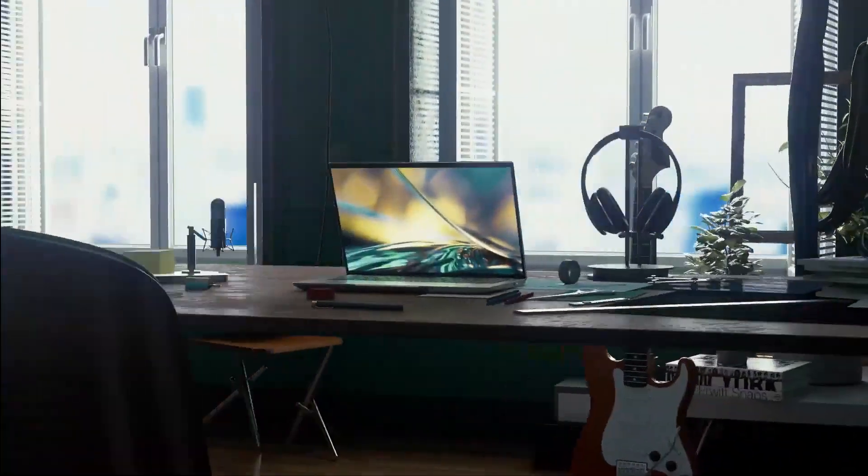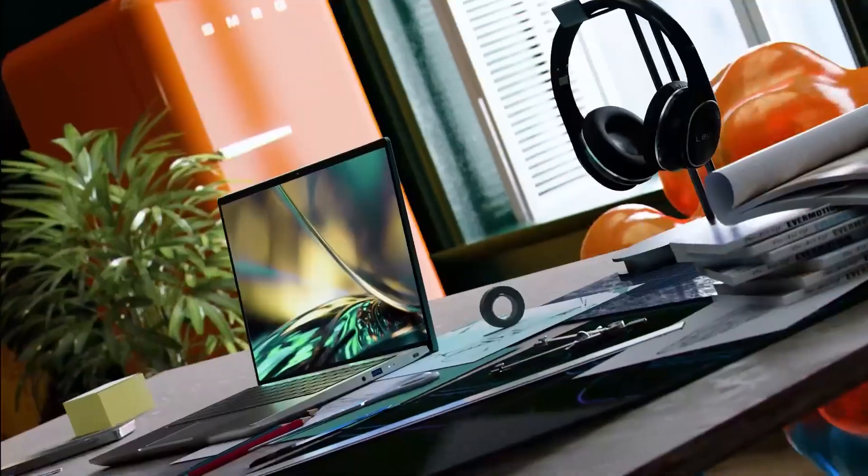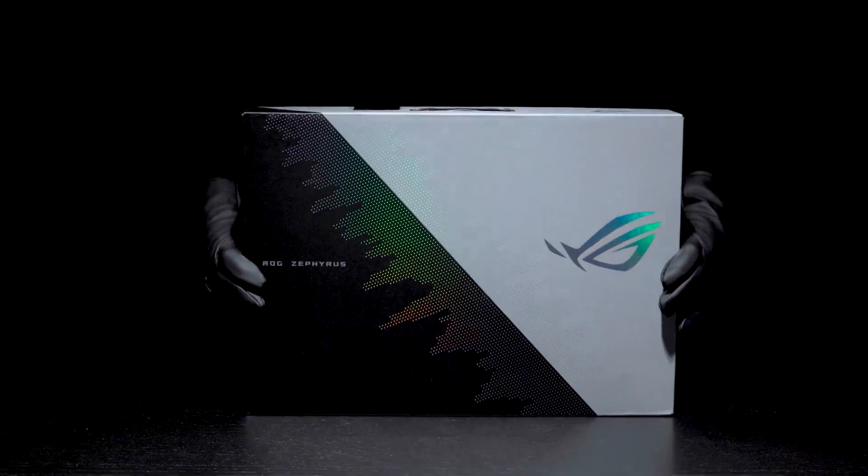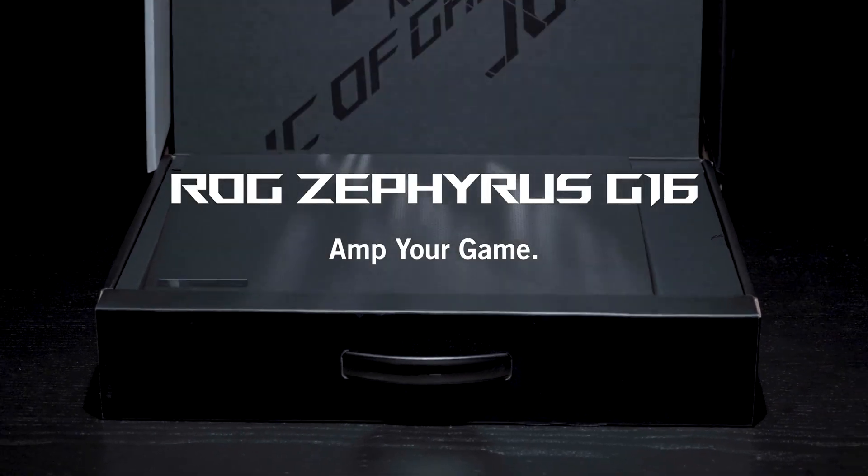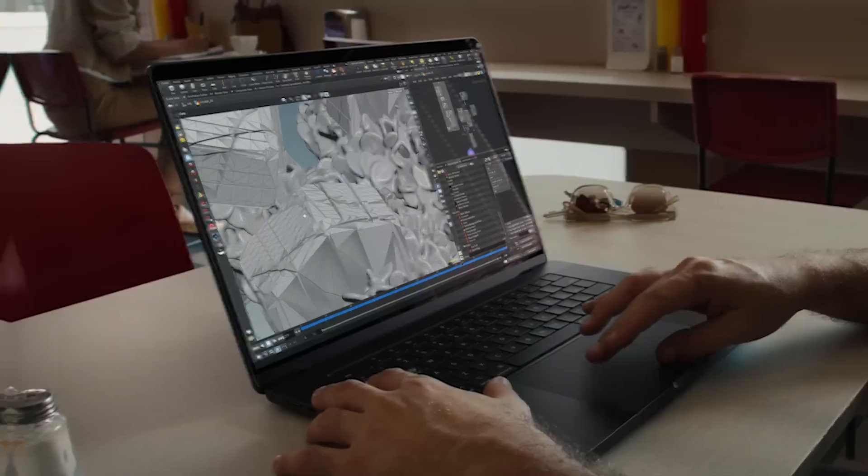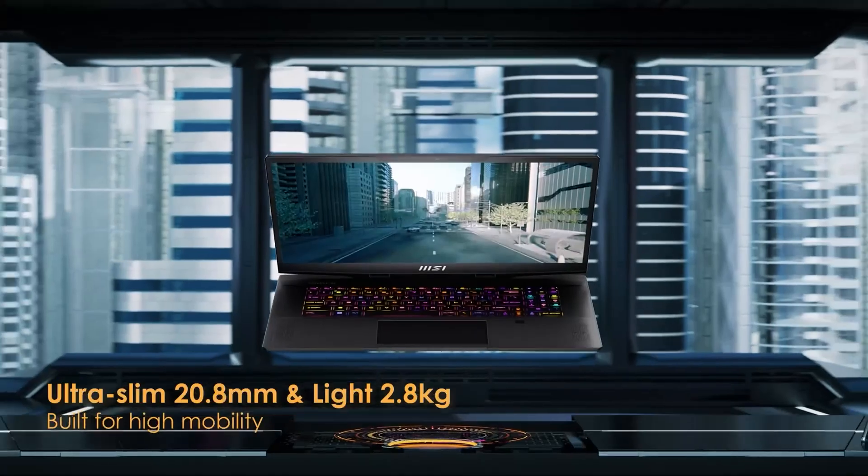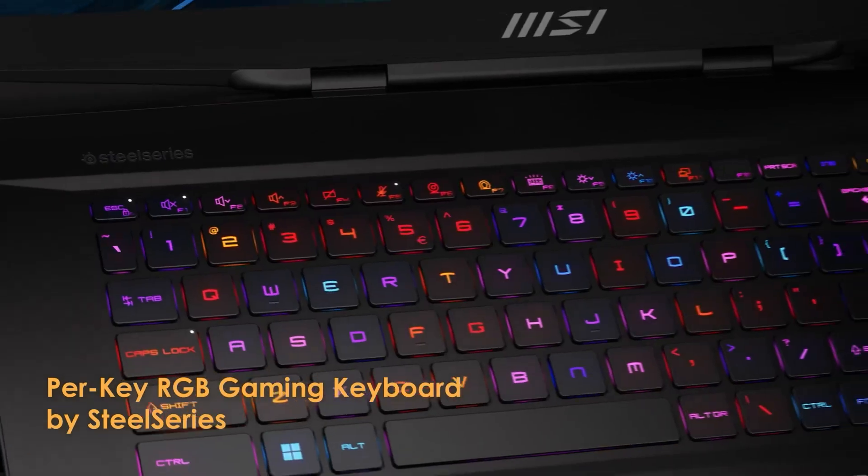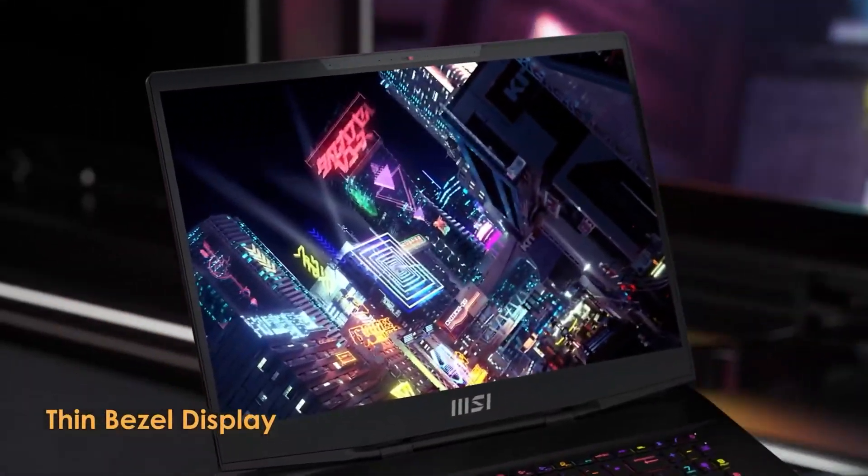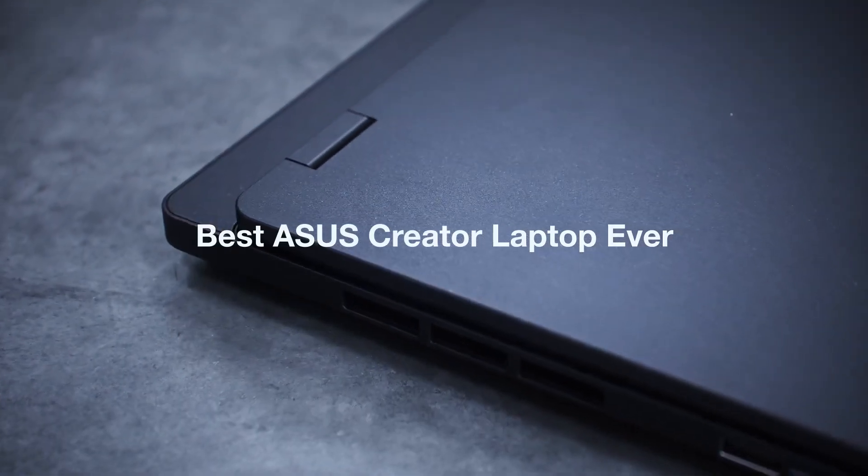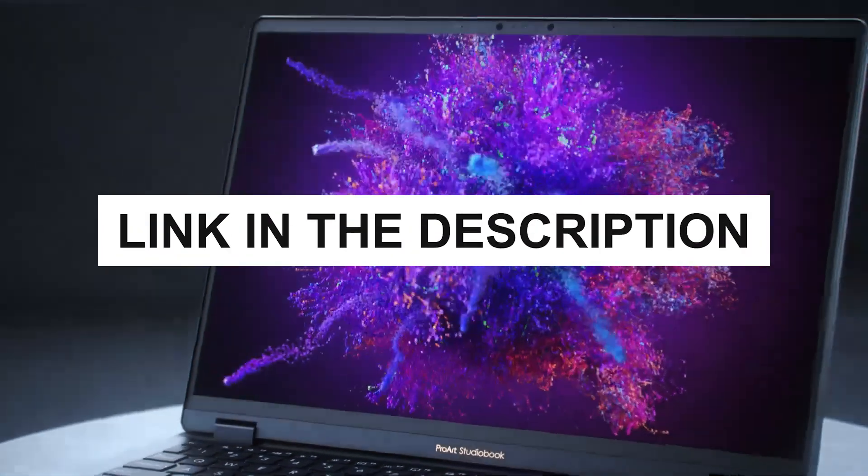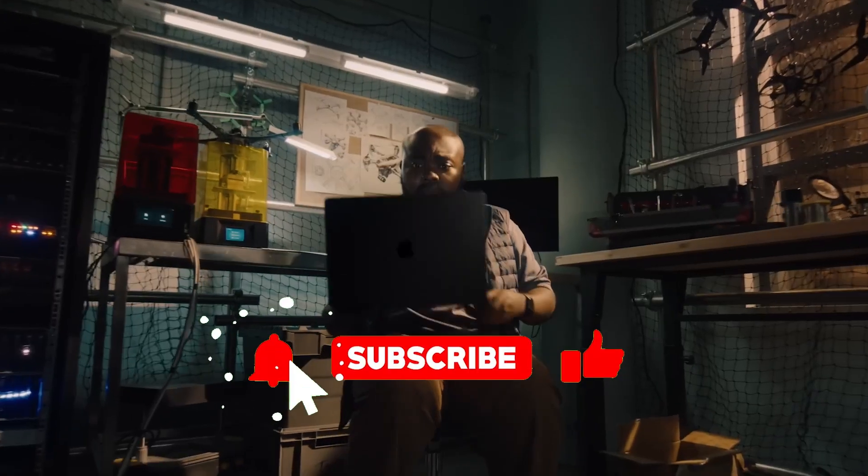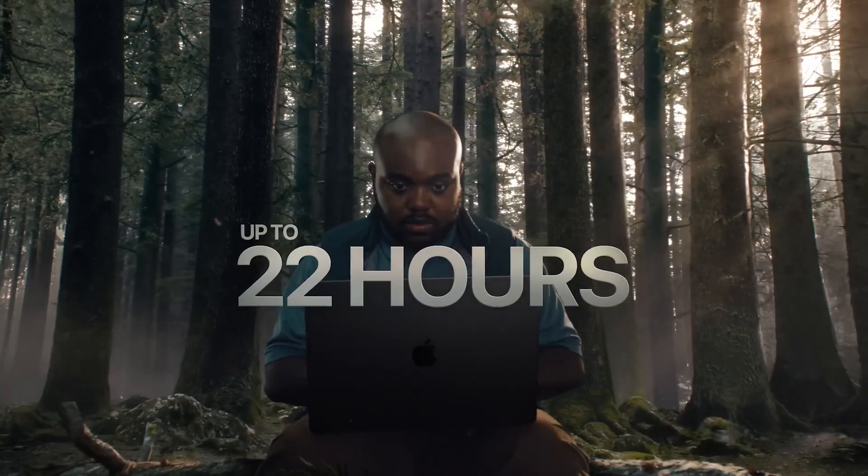As we wrap up our exploration of the top five laptops for 3D modeling and rendering in 2024, it's evident that each laptop has been engineered to cater to the demanding needs of professionals in this field. From the compact yet powerful Acer Swift X to the unparalleled performance of the Apple MacBook Pro, these machines are designed to boost efficiency, enhance creativity, and ensure that every project you undertake is completed with precision and flair. These laptops are not just tools, but partners that support your creative journey. They balance speed, power, and aesthetics, making them the best companions for anyone from freelance 3D artists to professional animators and designers. Remember, you can find links to all these products in the description below. Don't forget to like, share, and subscribe for more detailed content like this. Thanks for watching, and here's to bringing your creative visions to life with the right technology by your side.